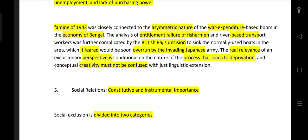The real evidence of an exclusionary perspective is conditional. The nature of the process that leads to deprivation is important to understand.